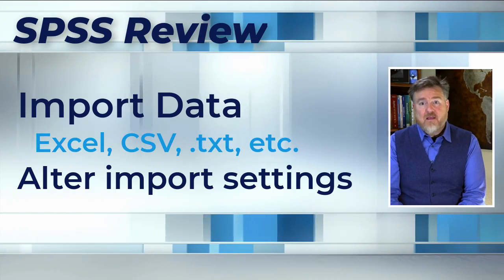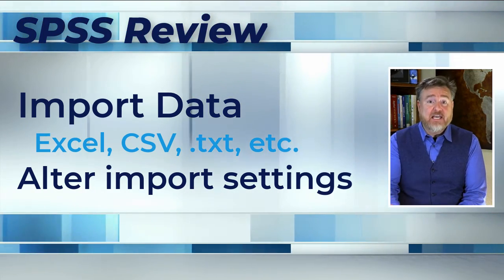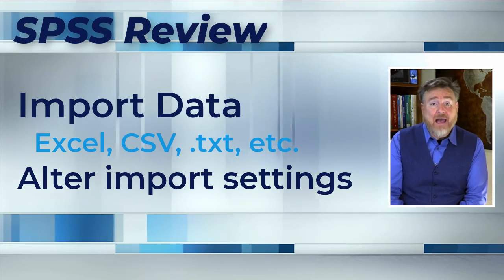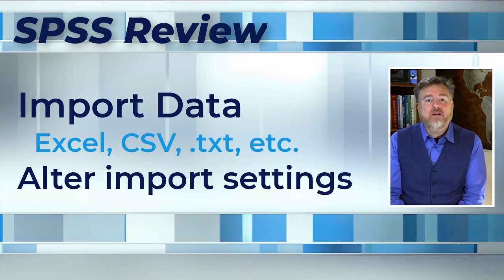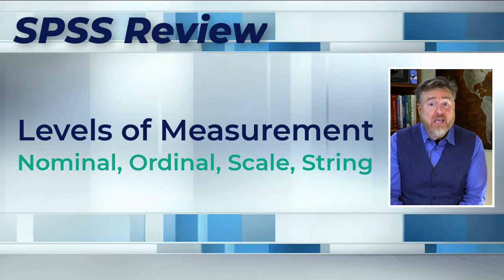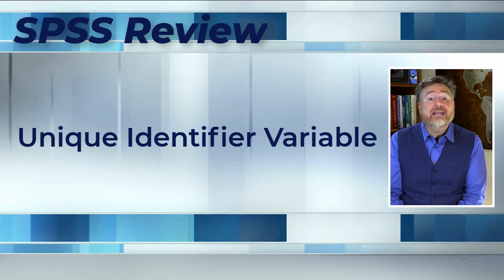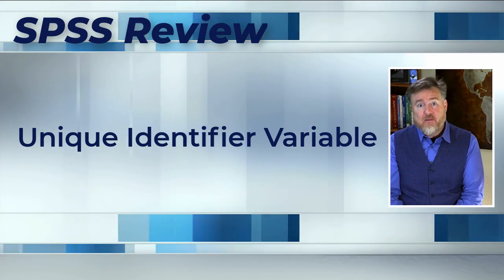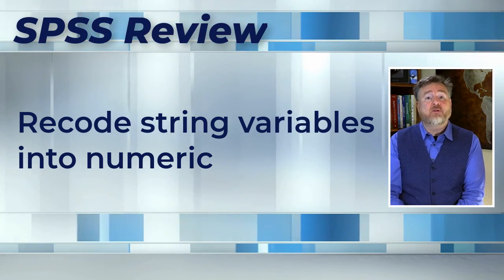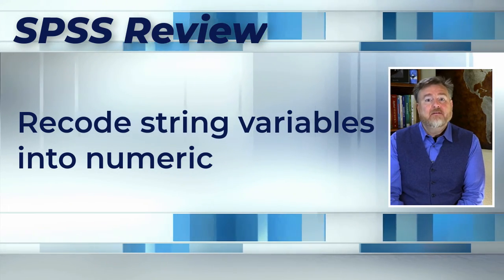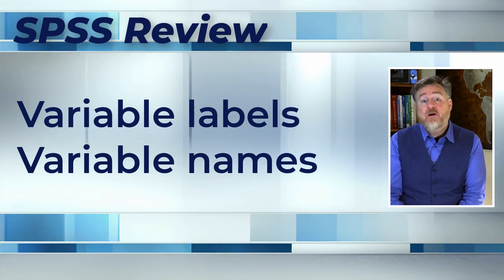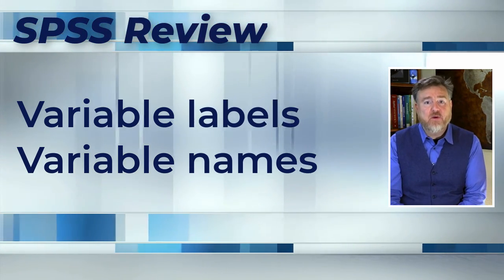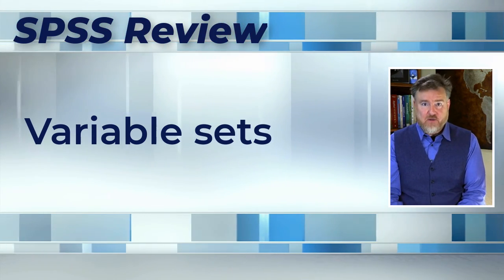Let's review what you've learned so far. You now know how to import data from Microsoft Excel, including a CSV, or text, or other data format. Plus, how to tweak the settings to make the import cleaner. You reviewed how to change levels of measurement and other settings for your variables. You created a unique identifier for each participant. You automatically recoded string variables into a more usable nominal variable numeric format. You can show variable labels and variable names, both in the data set and in the analysis windows. And you learned how to create variable sets to manage your data.